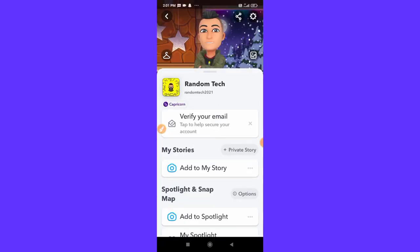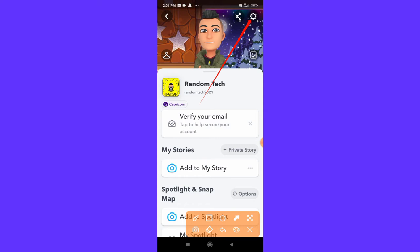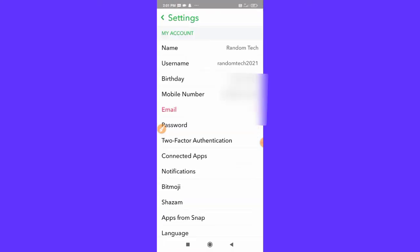After tapping, this type of interface will pop up. So what you can do here is simply click on the setting gear icon on the top right corner. Then you can see this type of interface will pop up.